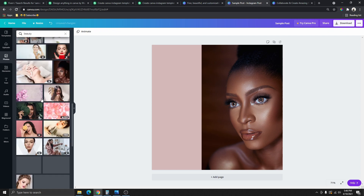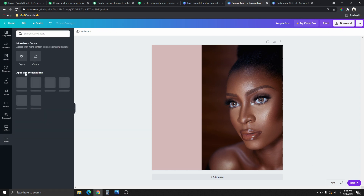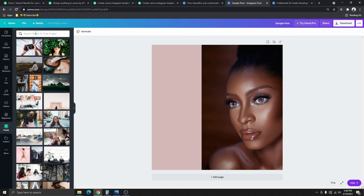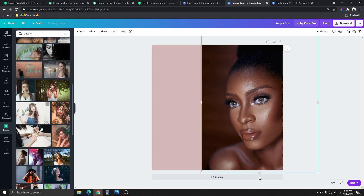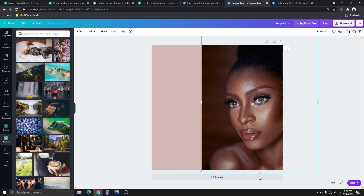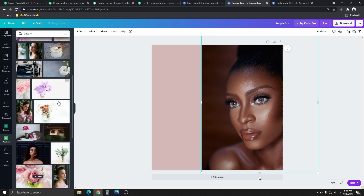Another way to find free pictures is to go to More, where you'll see apps and integrations. Here you have Pixels and Pixabay — these are websites where you can get free images. They both have a really big library of free images. I'm going to click on Pixels and type 'beauty.' If you can't find what you're looking for, you can go back and try Pixabay — type 'beauty' there as well and you'll see all the pictures available.